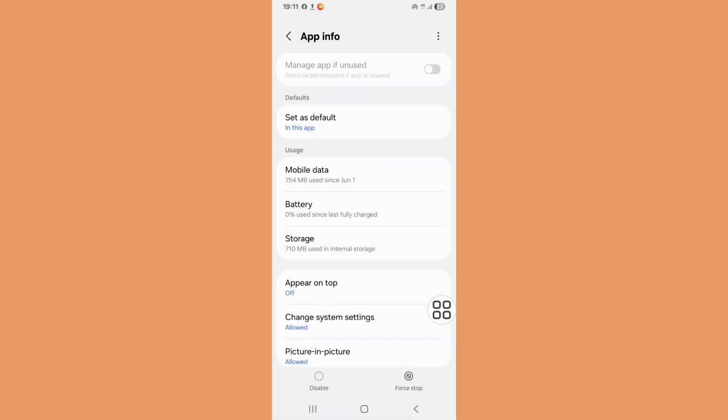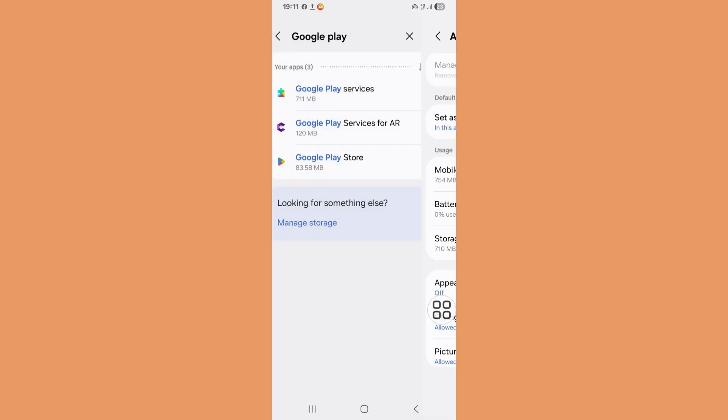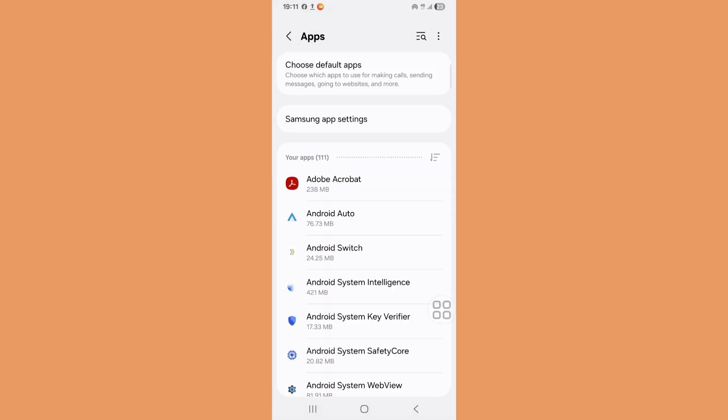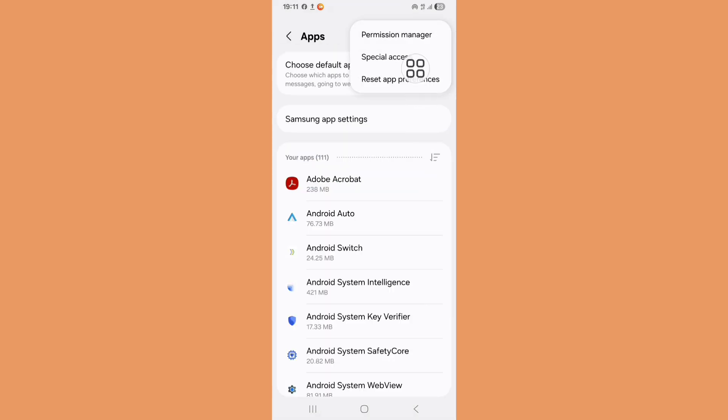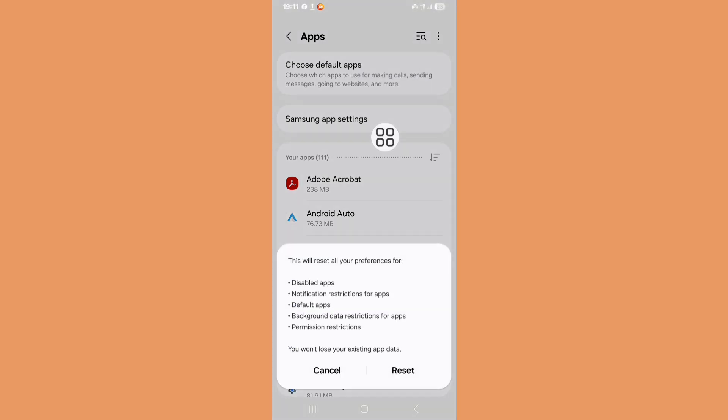Now go back. Click on the three-dot icon, click on Reset App Preferences, and then click on Reset App Preferences again.